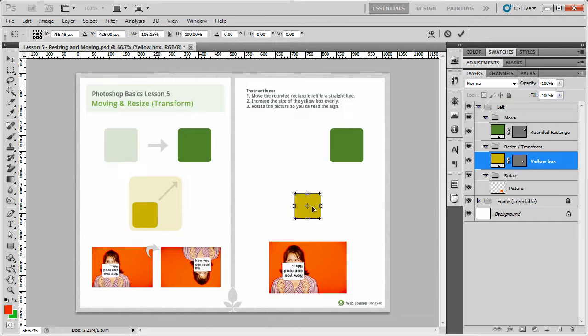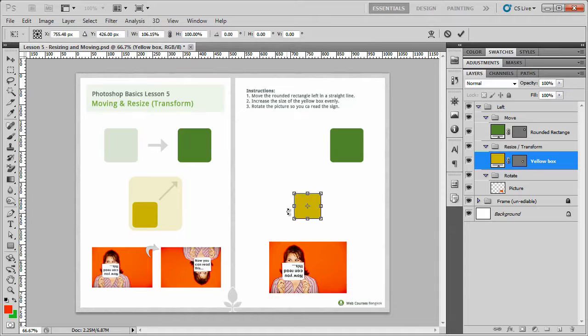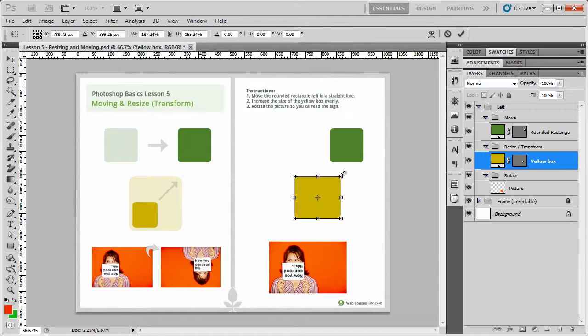Now, if I want to make it bigger and keep the ratio the same, I can use one of the corners. So I'm going to hold down and drag like that.